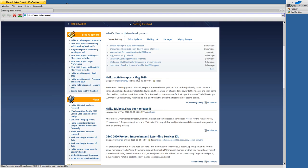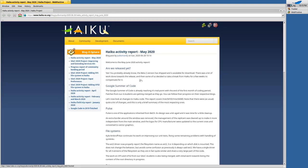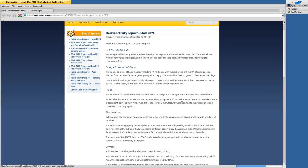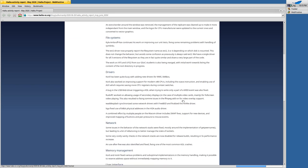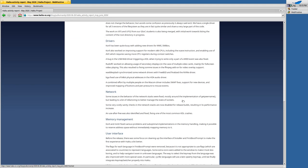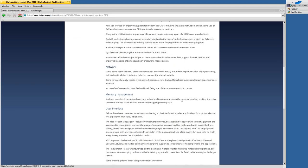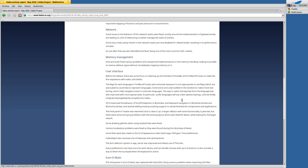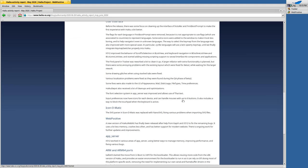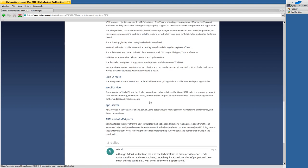There's a report about May and also June which features new updates for Haiku and one of those updates is in regards to WebPositive and the WebKit engine.